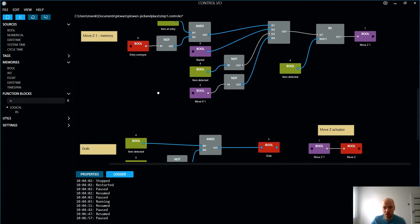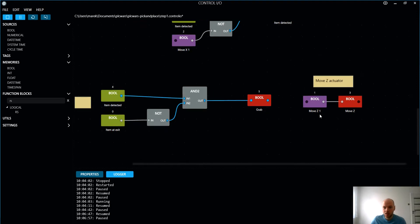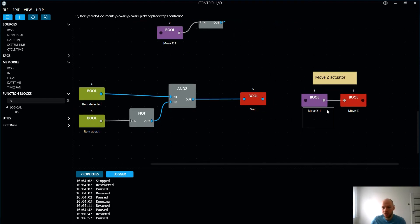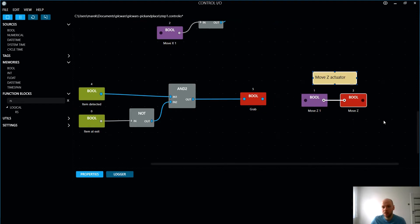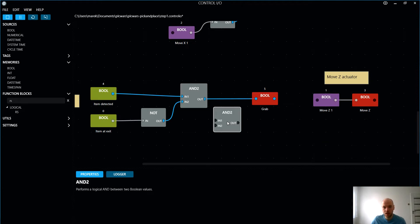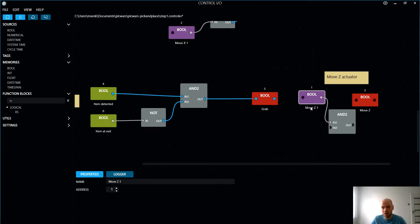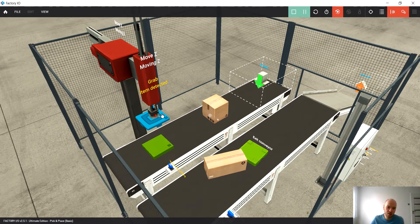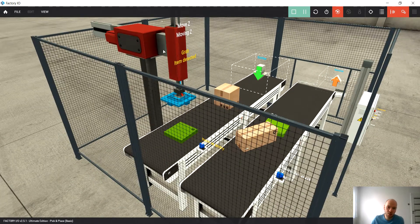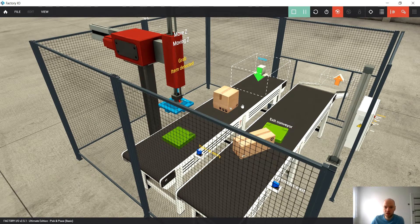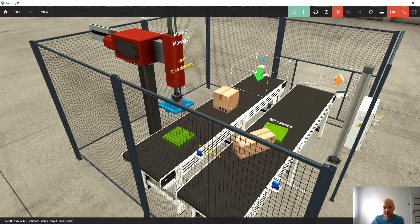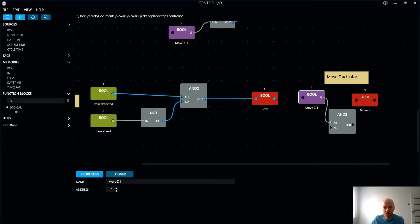Here, as I said, for now it doesn't make much sense, but we can imagine that in the future we would like to have some other conditions as well, because now we are moving in a z-axis only in this position, but we would like to move it as well above the exit conveyor.